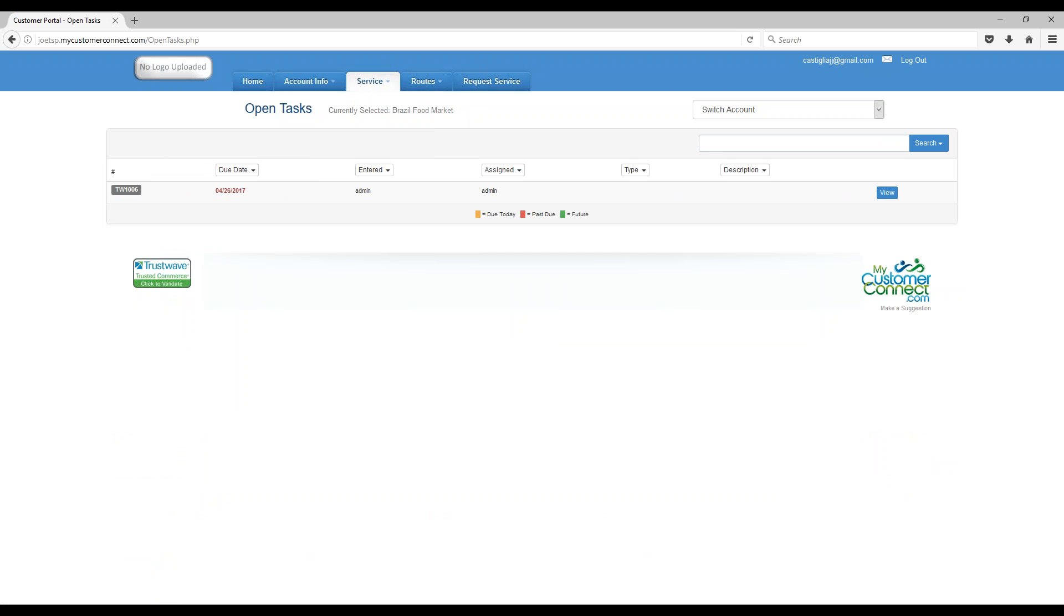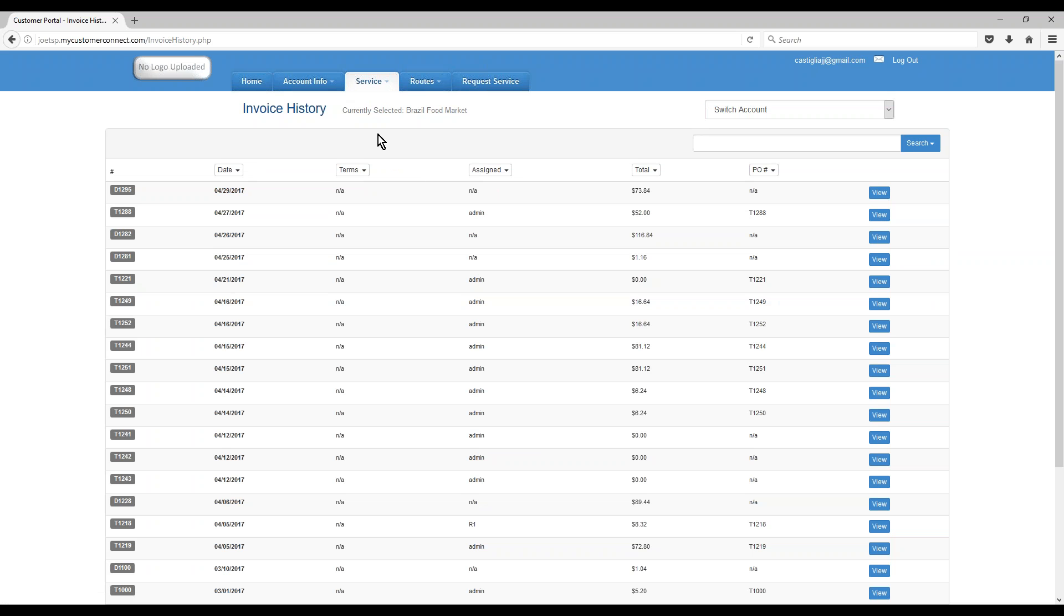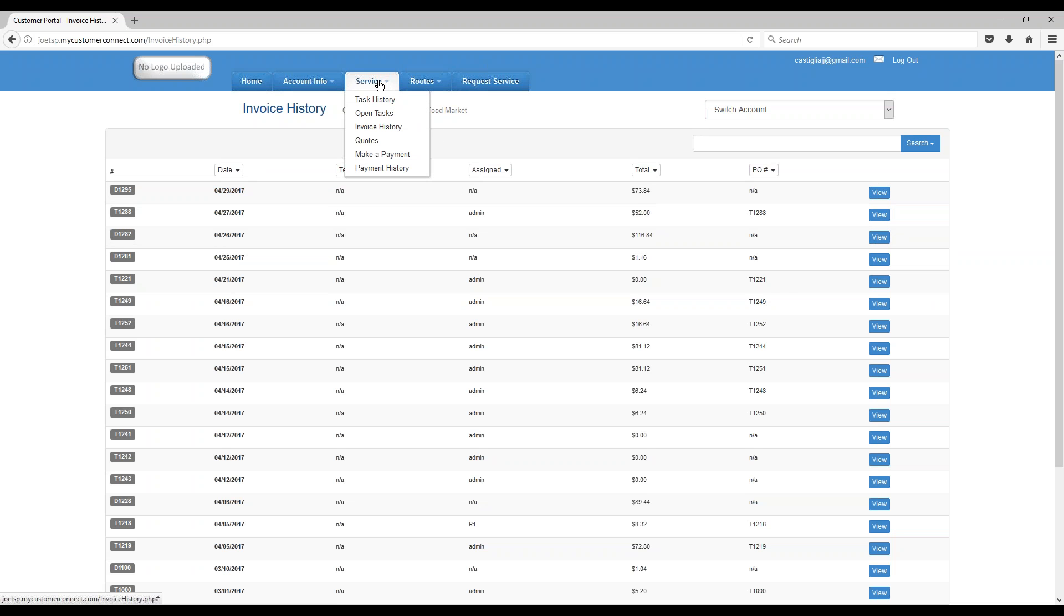We can also see the open task list. We can see our invoice history, which I have a lot of history here. Again, click View to see information, this is what your customers see.